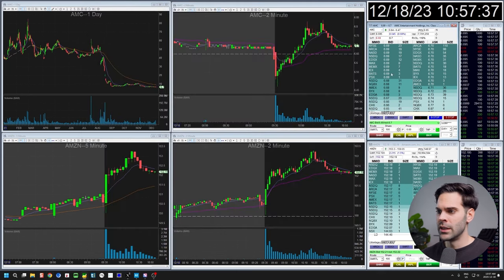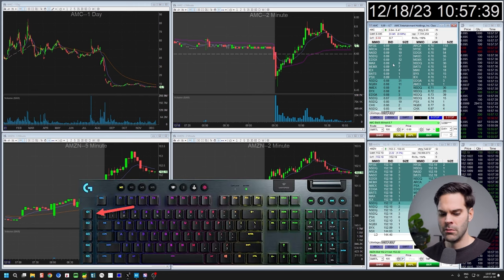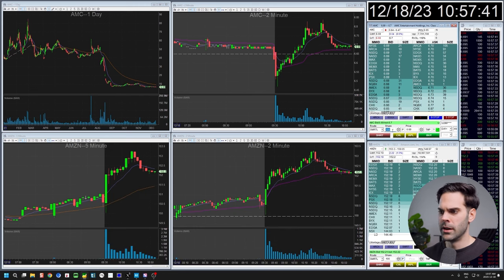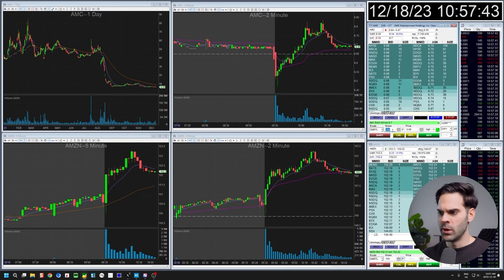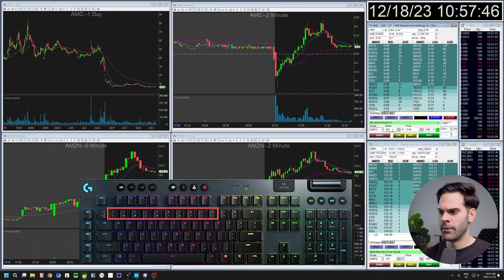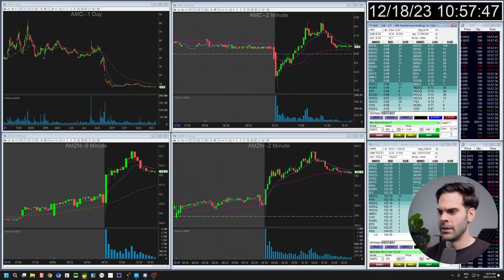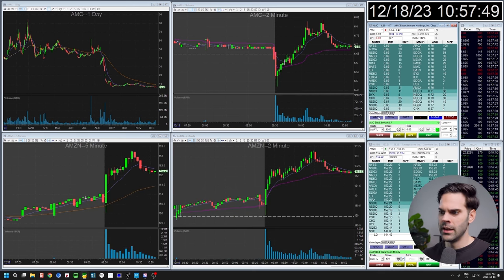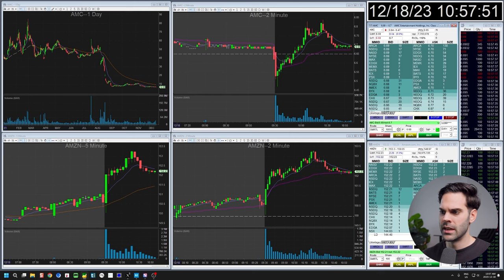Another navigation setting I have is G1, which brings me to the share size field. When I'm there I can just press 1 through 9, or 0 for 1000, and it's going to change the amount of shares set up in the order entry.